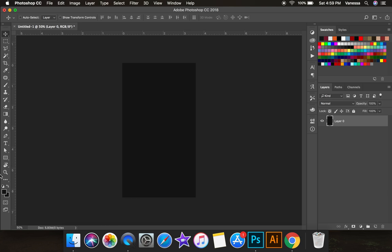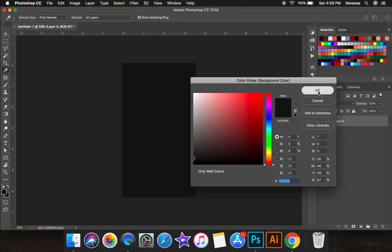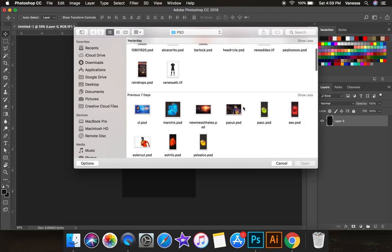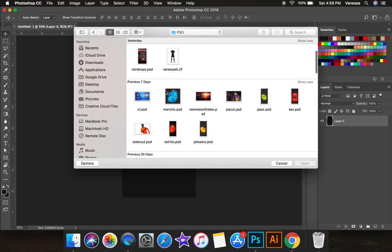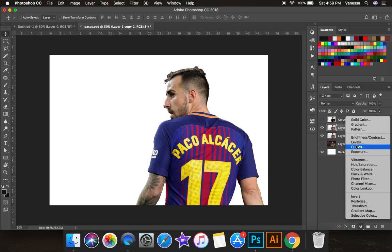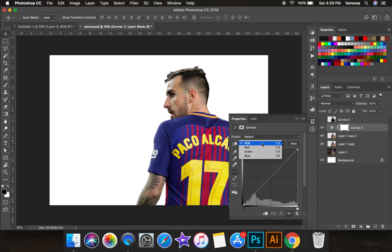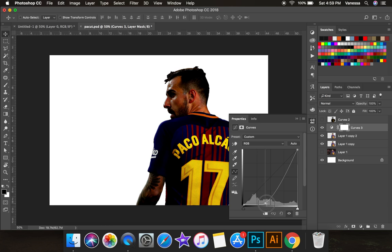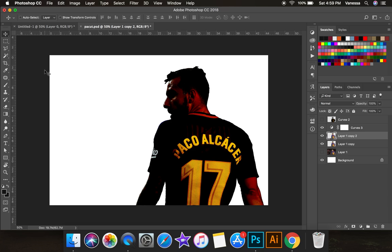We're going to open that picture of Paco. This is the original picture — I cut him out of it and then turned it black. To get the shirt to be black, I took the curves — the RGB, just the regular ones, not messing with individual colors — and took black all the way in until it looked right. Then I used the eyedrop tool to select the color, since it's like a red-black, and painted on top of the number 17 until it went away.